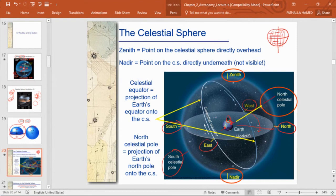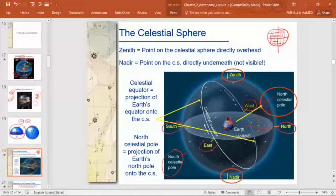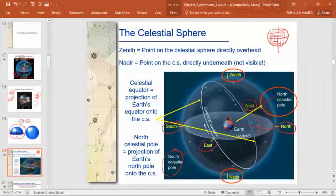To summarize: we imagine the Earth at the center of a very large celestial sphere. The atmosphere of the Earth is not the sky — it has effects but is not the sky. On the Earth: North Pole, South Pole, equator. On the celestial sphere: North Celestial Pole, South Celestial Pole, and the celestial equator, which cuts the celestial sphere into northern and southern celestial hemispheres.